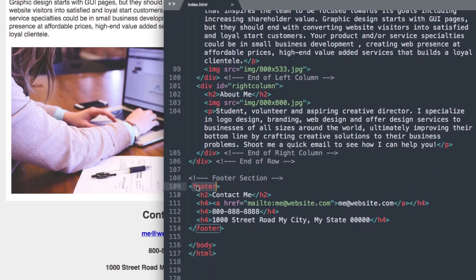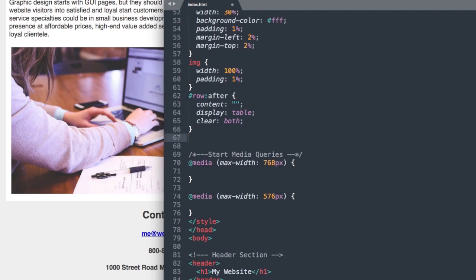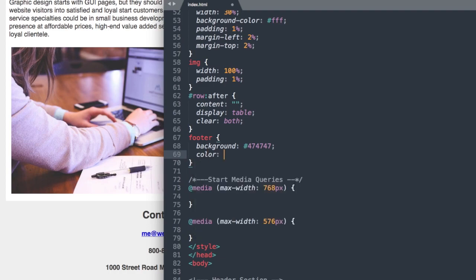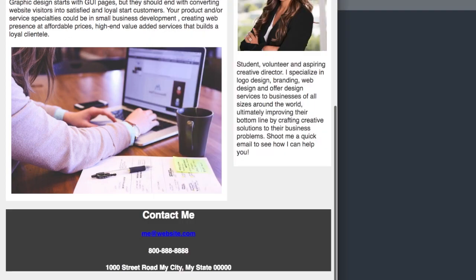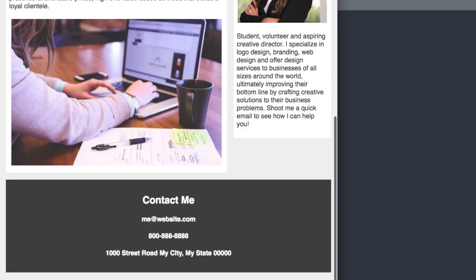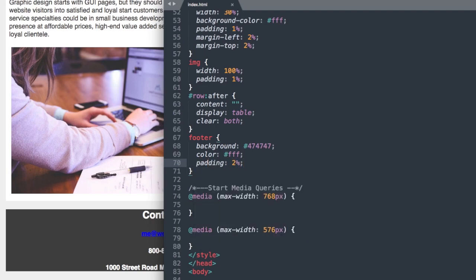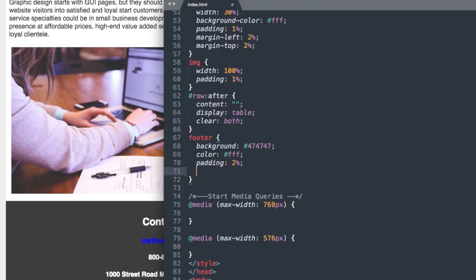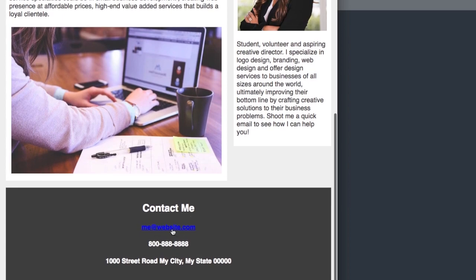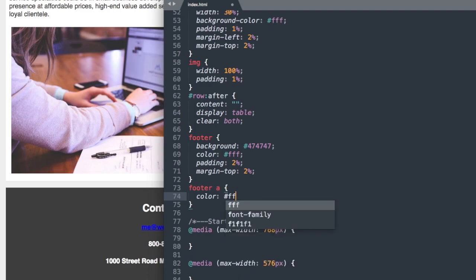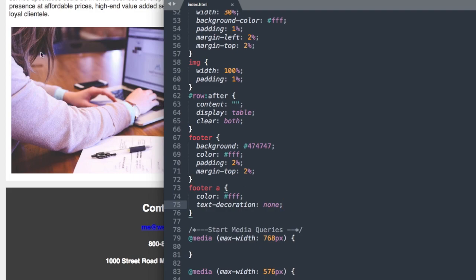Let's style the footer next. We reference footer and set background-color to #474747, color to white, padding to 2% all around, and margin-top to 2% to separate it from the columns above. The email link is showing up blue, so we reference footer A and set color to white (#FFF) and text-decoration to none to remove the underline.